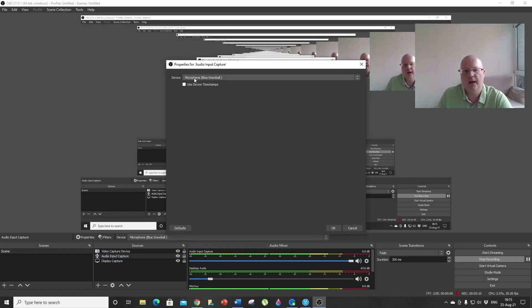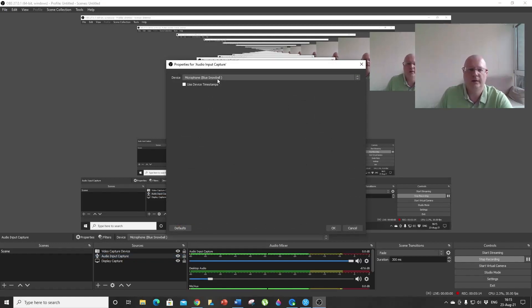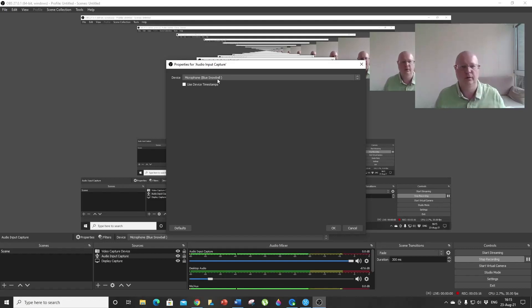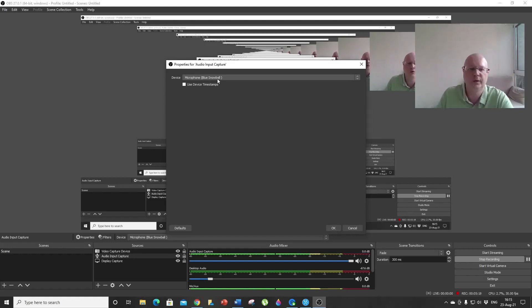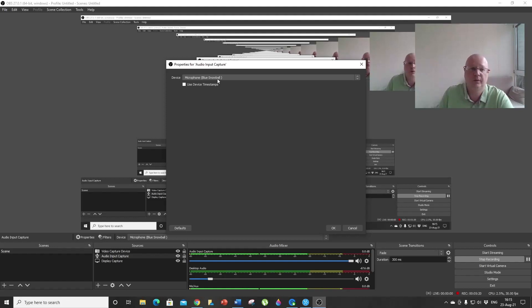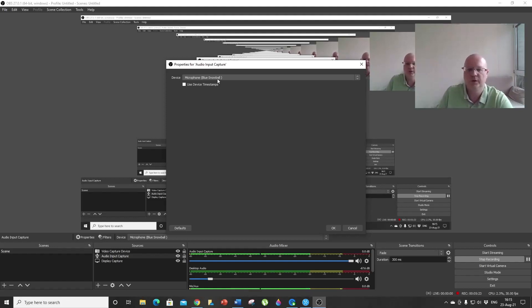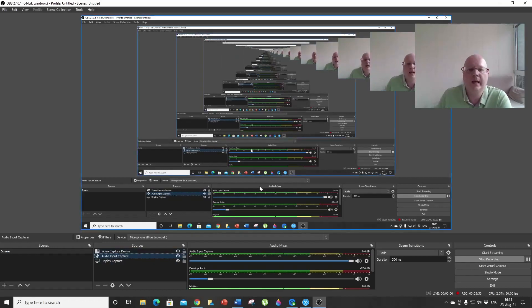Here you choose your external microphone. In my case, I have a Blue Snowball, and I want to use this microphone, not the pre-installed Windows microphone. But again, if you don't have an external microphone, you're fine—you're okay with these two sources and you're pretty much set.